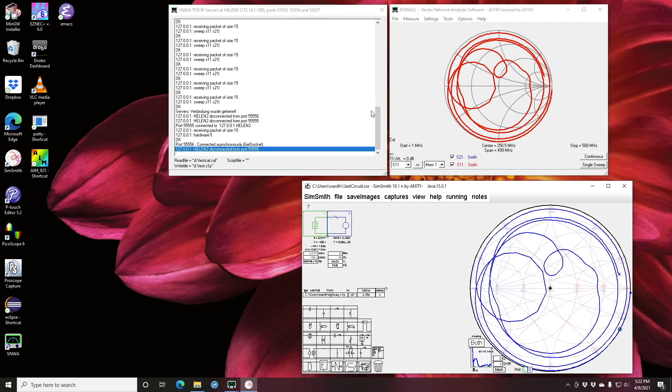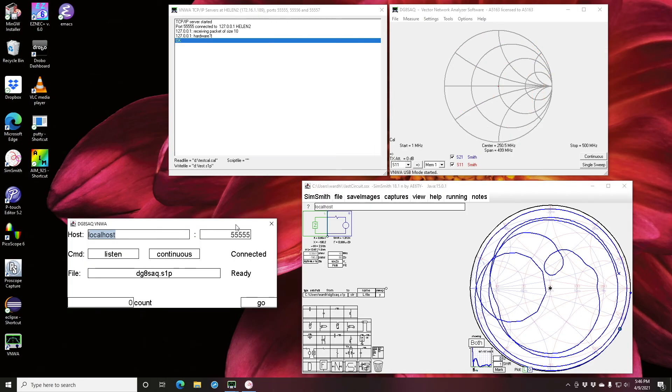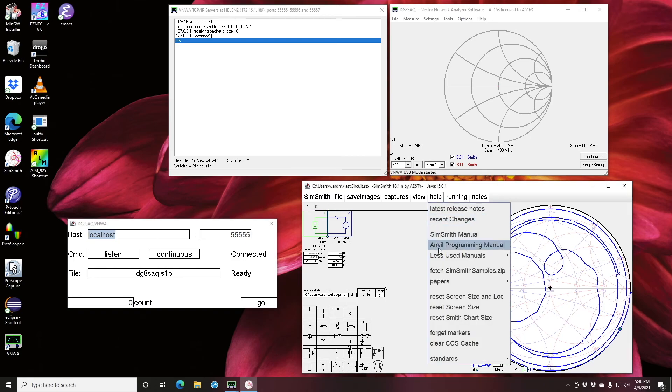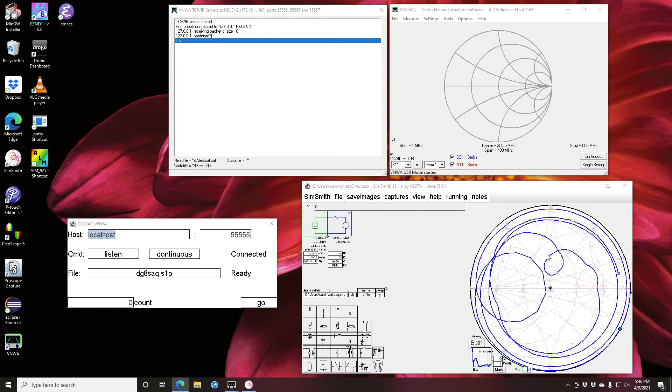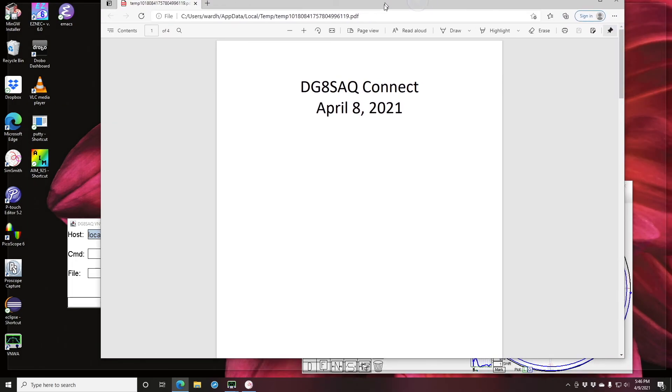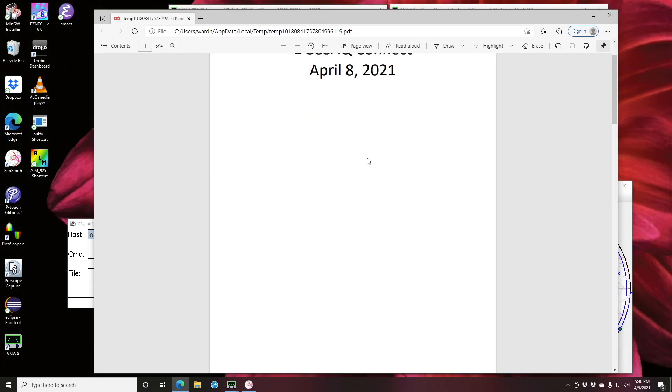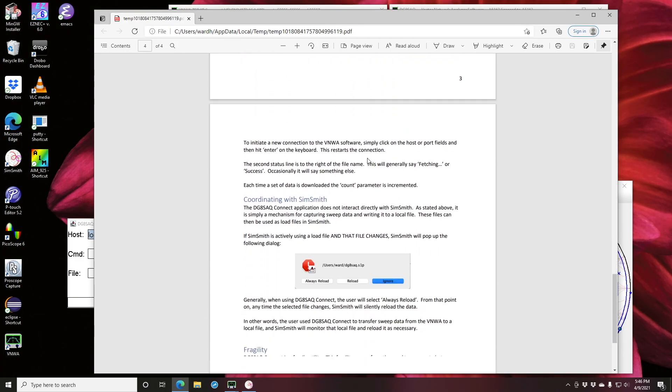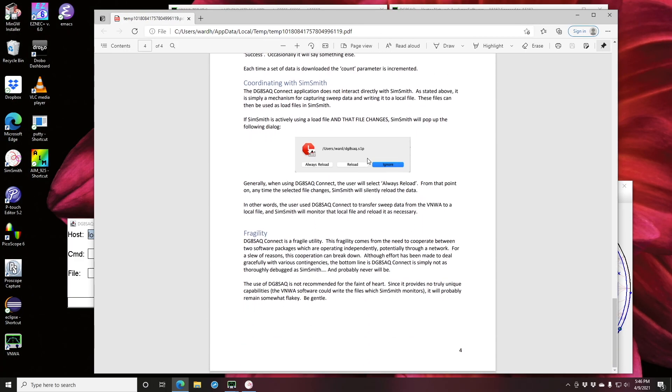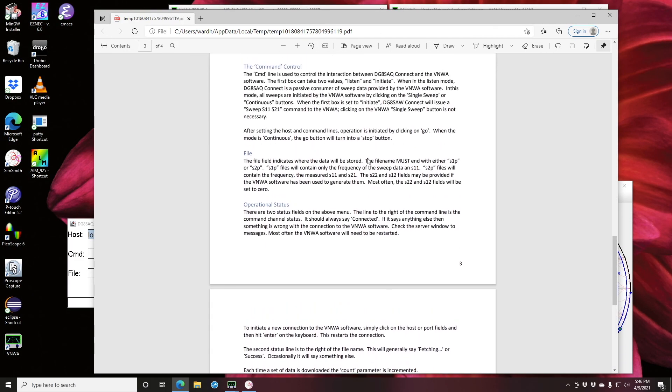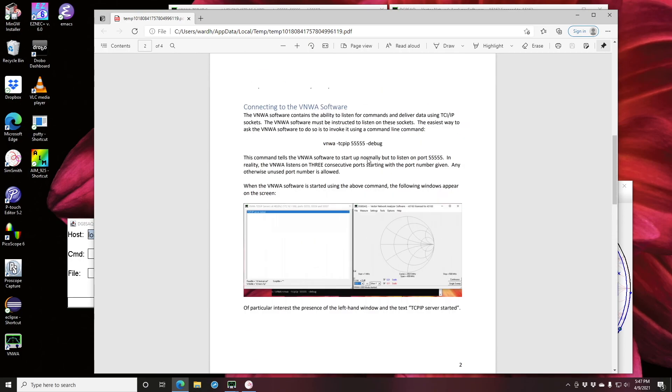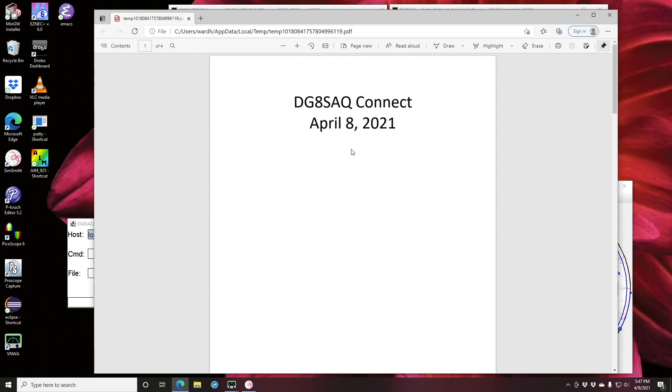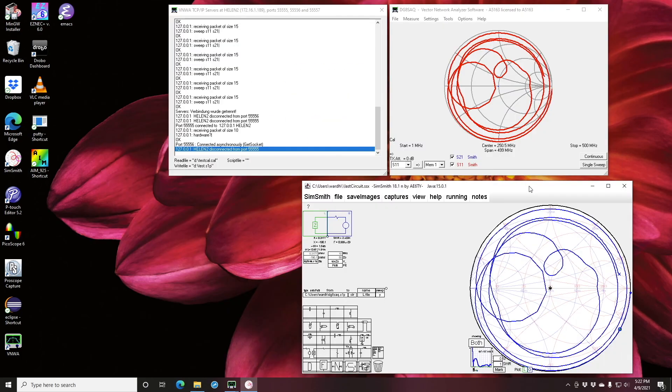Oh one last thing, there's a small amount of documentation on this feature. Help, Less Used Manuals. And here's a quick description. It's not very long because there's not a lot of function. Thanks for watching and thanks for using SimSmith.